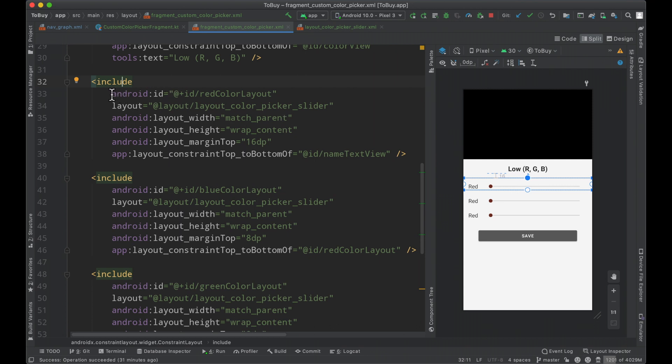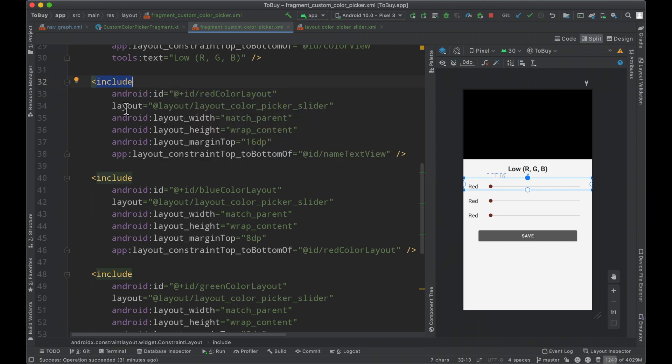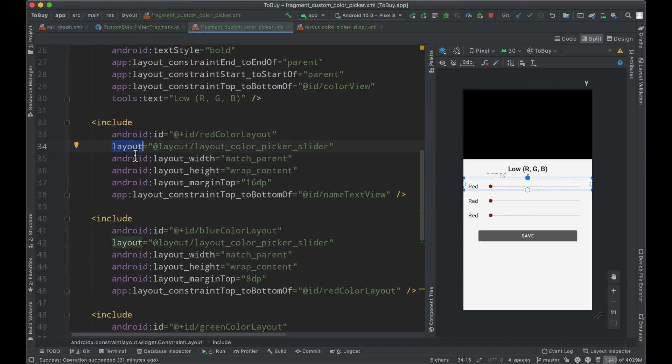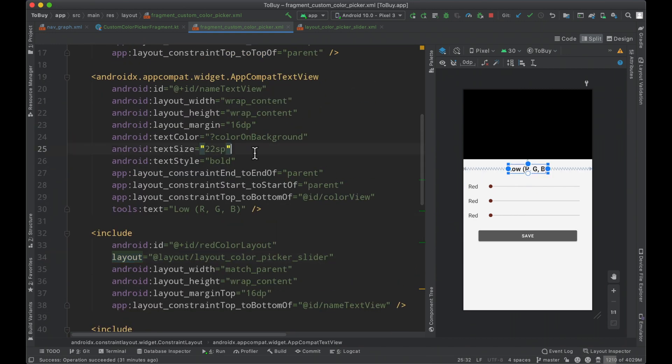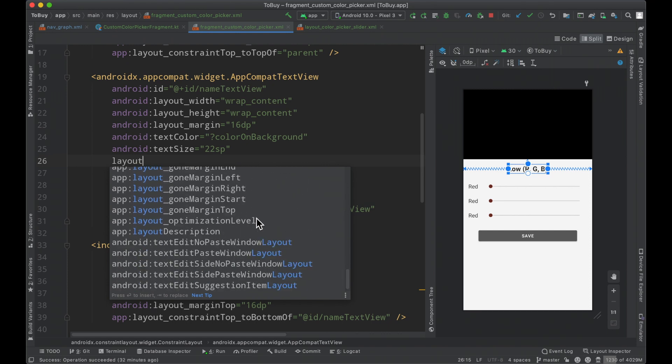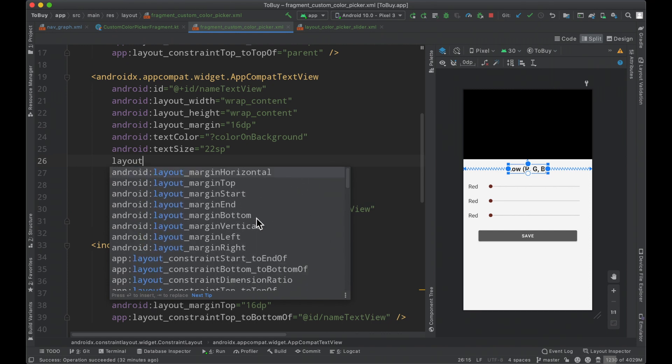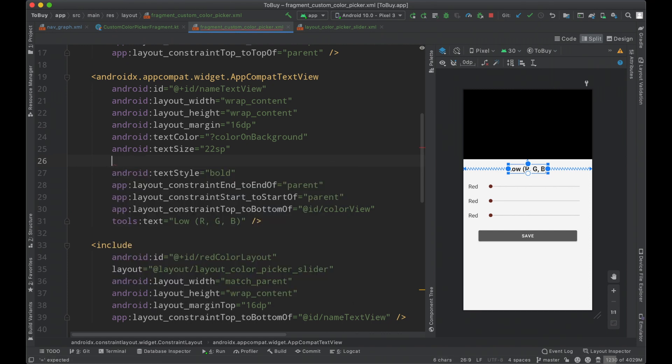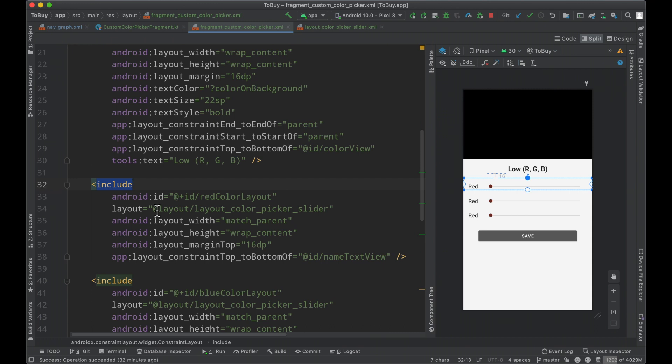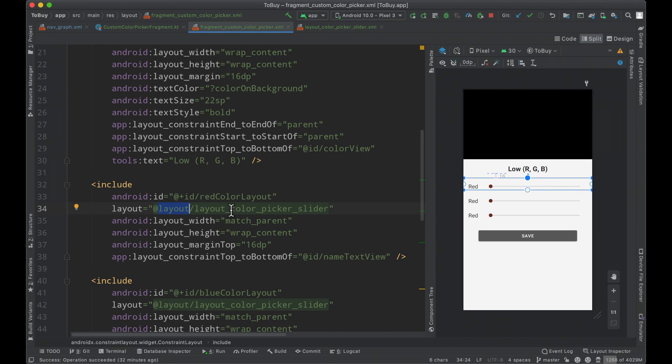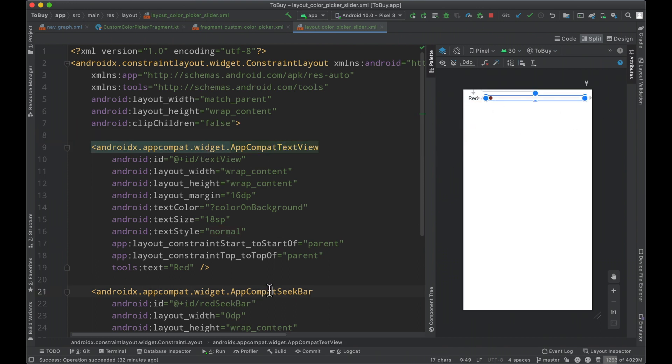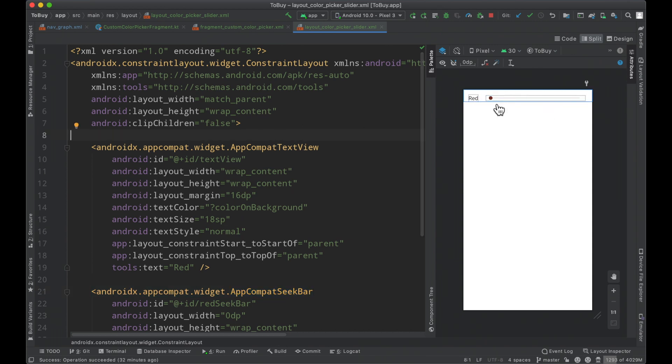So we can see here pretty standard stuff as far as being able to define an ID for this particular layout that's being included. And then the layout attribute does not exist in any of these other elements. There's no specific attribute that has just layout unless you're within the include tag. And this is where you define the layout file that you're looking to include. So as you can see here, we've defined at layout, layout underscore color picker slider, which is what I've defined this layout file to be.